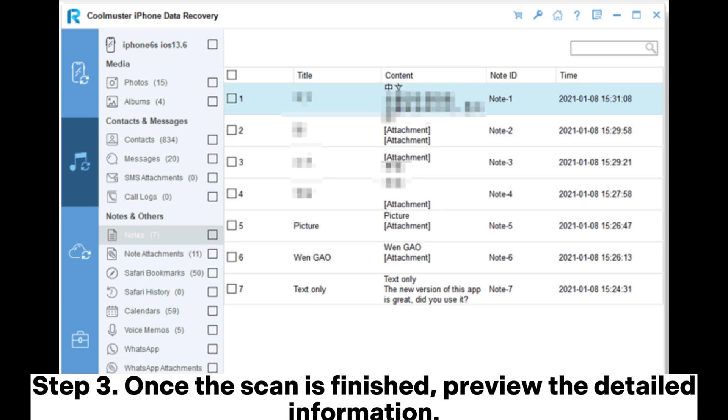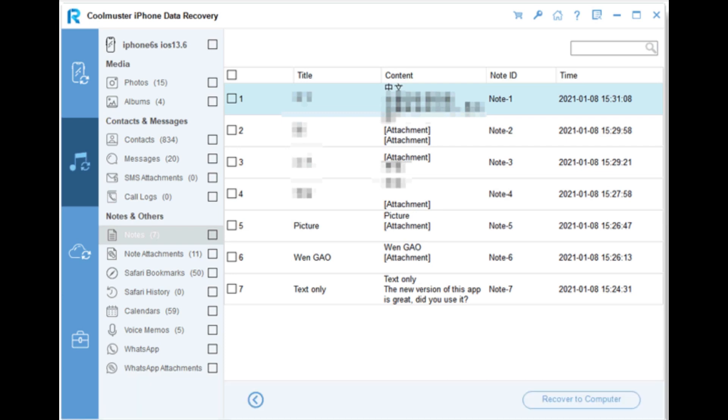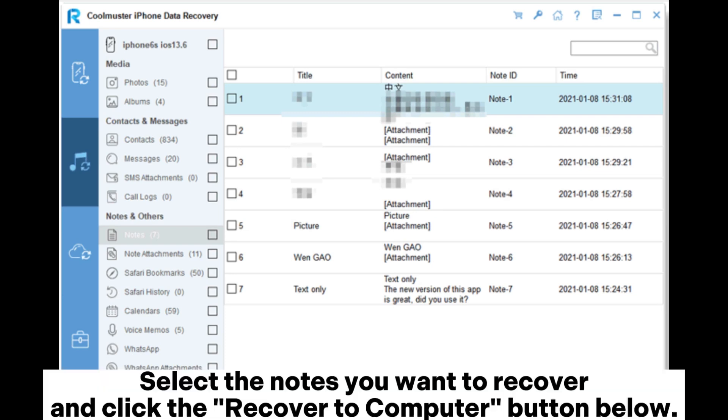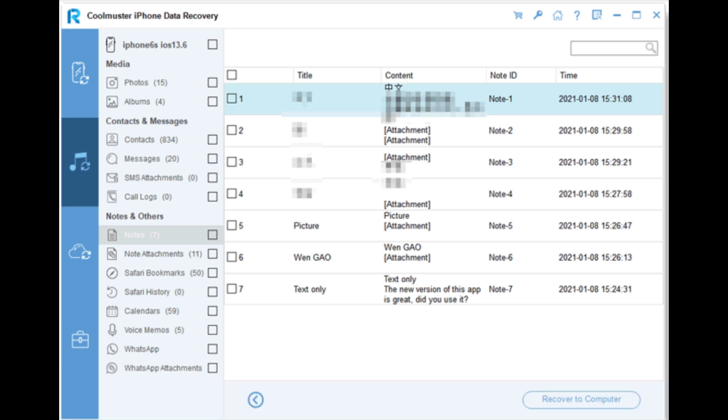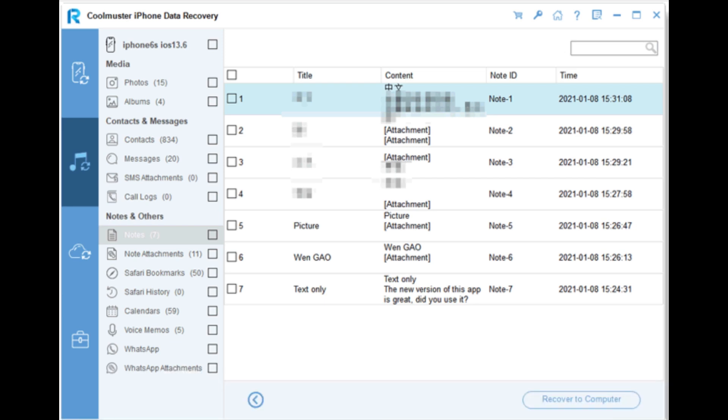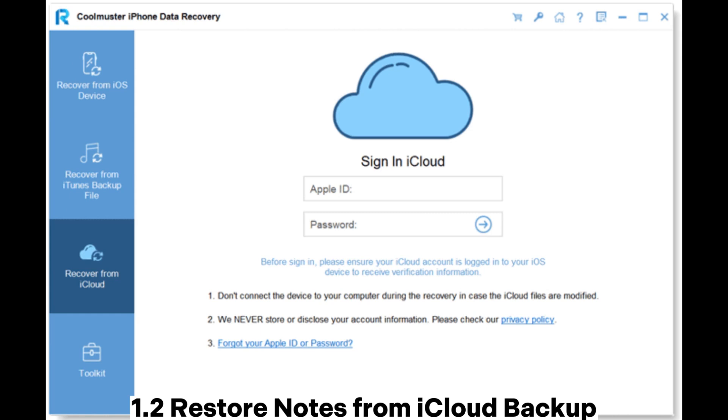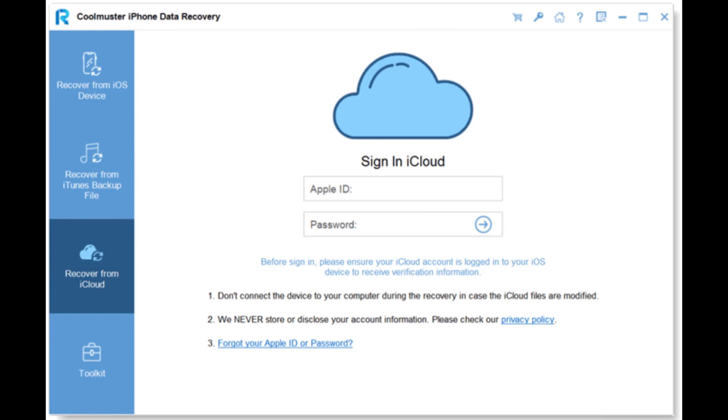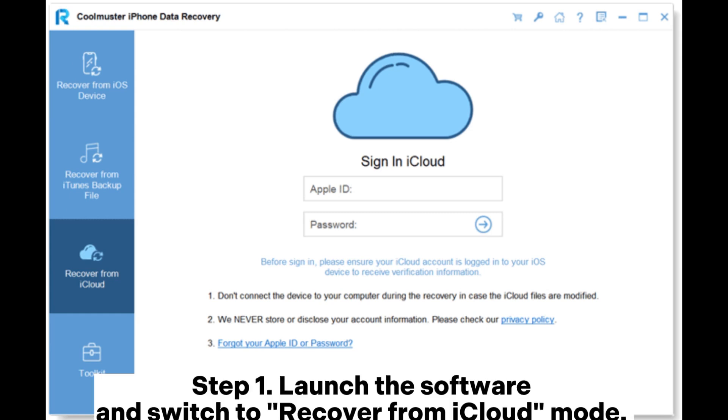Select the notes you want to recover and click the recover to computer button below. You can then save the notes to your PC. 1.2 Restore notes from iCloud backup. Step 1: Launch the software and switch to recover from iCloud mode.